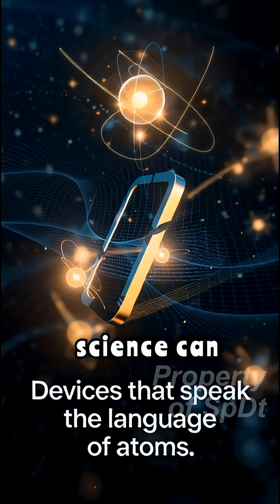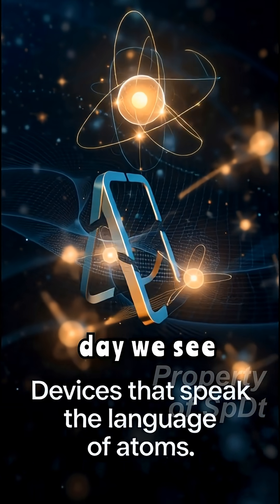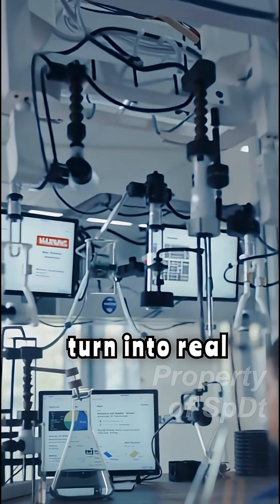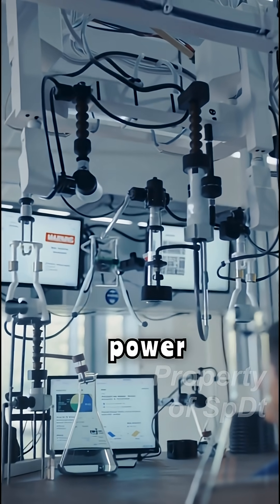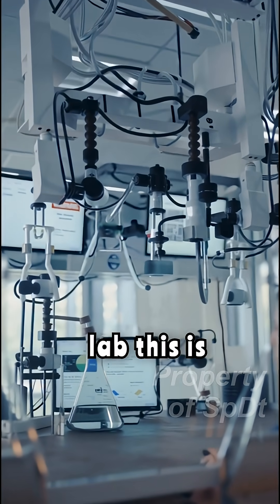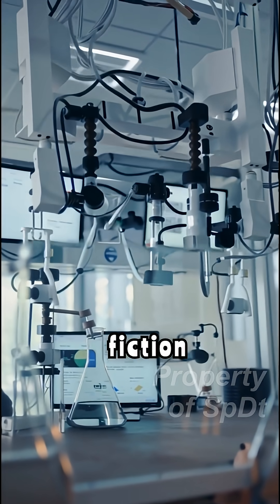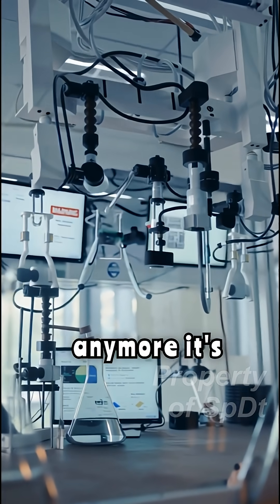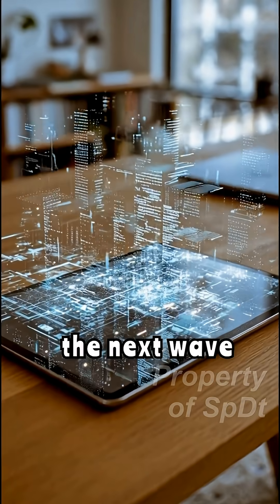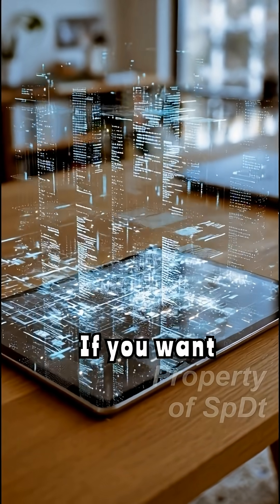Even Mary Shelley warned that science can outpace imagination. Today we see that warning turn into real power, responsibly pursued in the lab. This is not science fiction anymore. It's an engineering blueprint for the next wave of secure communications.